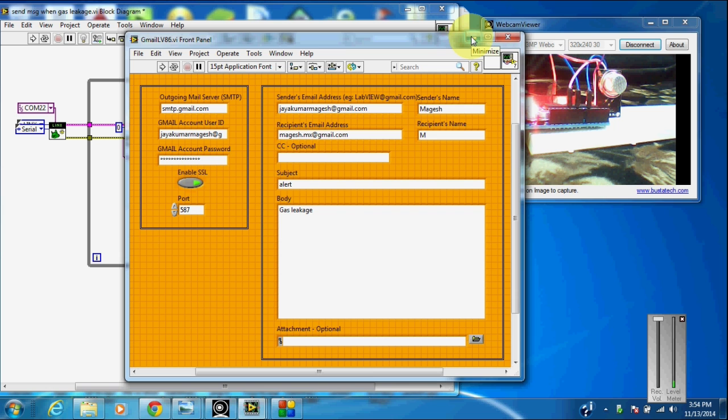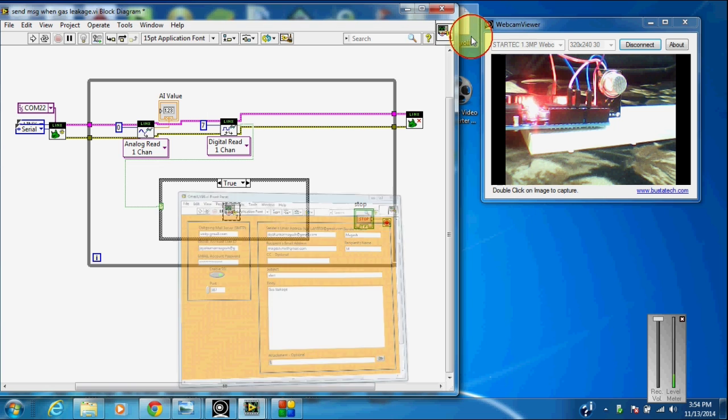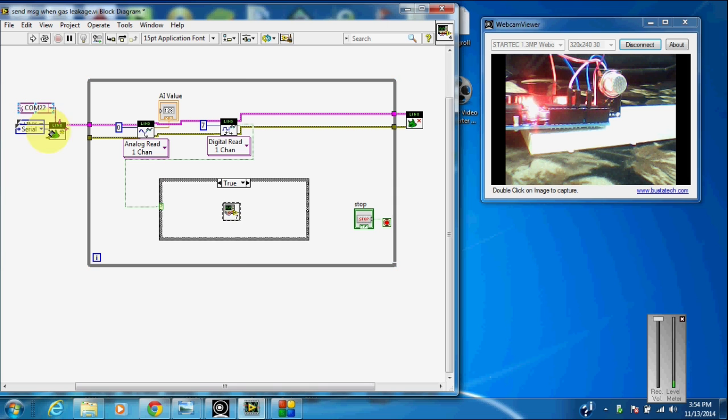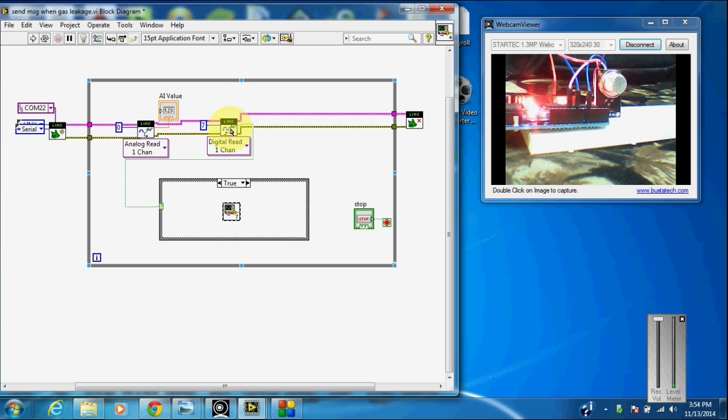Let's see how this works. I have connected my Arduino to the COM port 22, so I selected the COM port here. And I have connected my analog pin to the 0th pin of Arduino board. And I have selected my digital pin to the 7th pin of Arduino board.